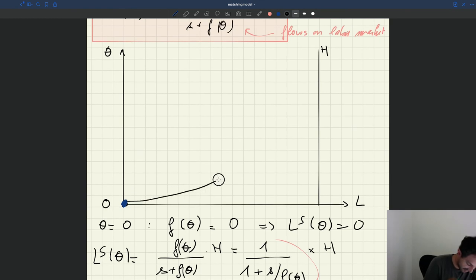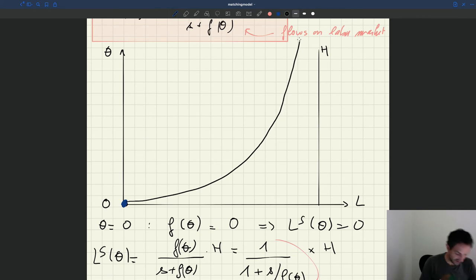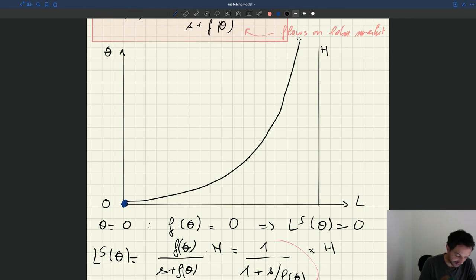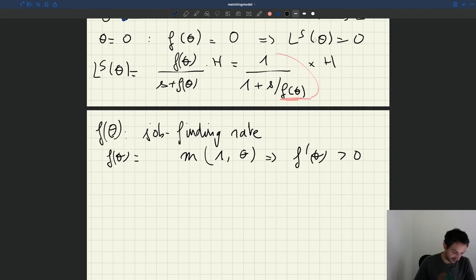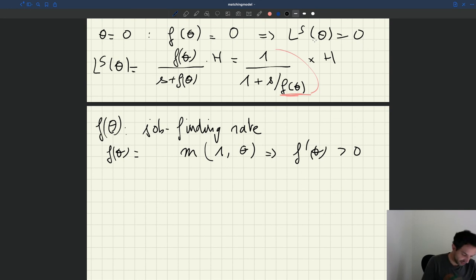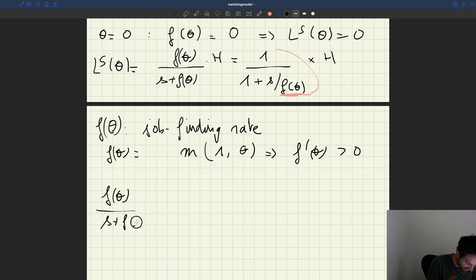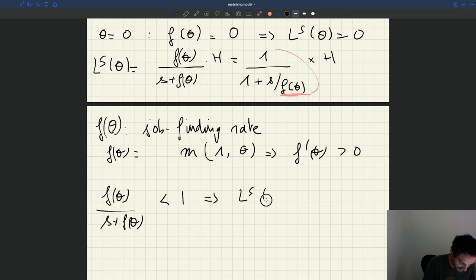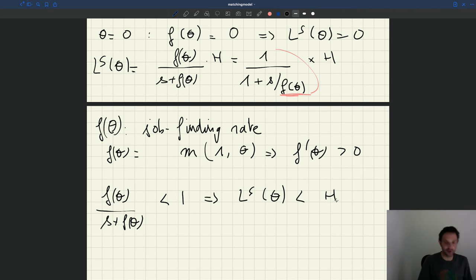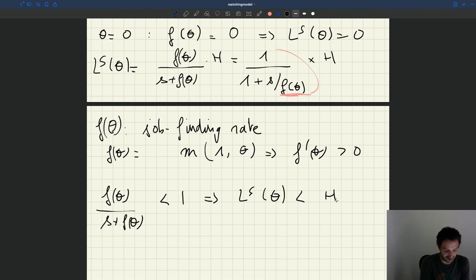The labor supply is always going to be less than the size of the labor force H. We know that F(θ)/(S + F(θ)) is always less than 1, which implies that the labor supply is always less than H. That's why I draw the curve always below H. So the labor supply is an increasing curve that never reaches H, approaching it asymptotically.